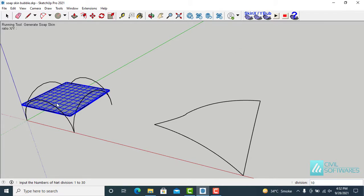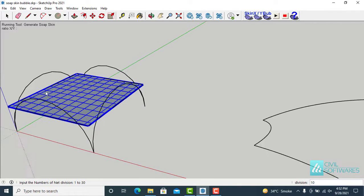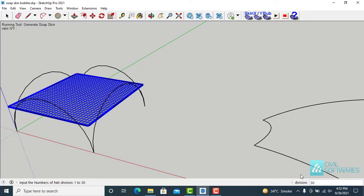There are ten divisions — you can see 'Division 10' in the lower right corner. I'll type 30, and you can see in the lower right corner the value updates. Press ENTER and you can see the number of divisions has increased. We can increase or decrease the number of divisions according to the model requirements. Now press ENTER again.